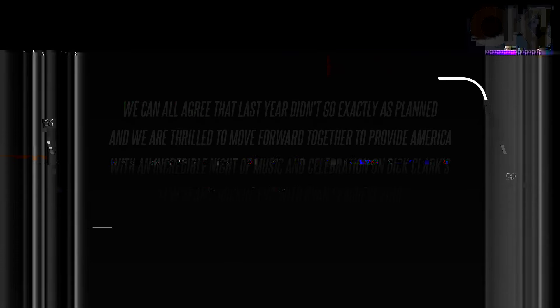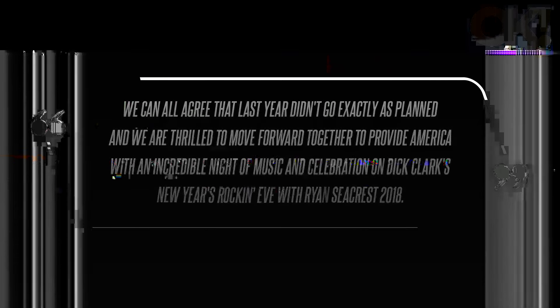Carrie returned stronger in 2017 after flustering fans when she sang Auld Lang Syne and Emotions at the previous event. She blamed ABC's production team for what had happened, but she did not let it stop her from reappearing.